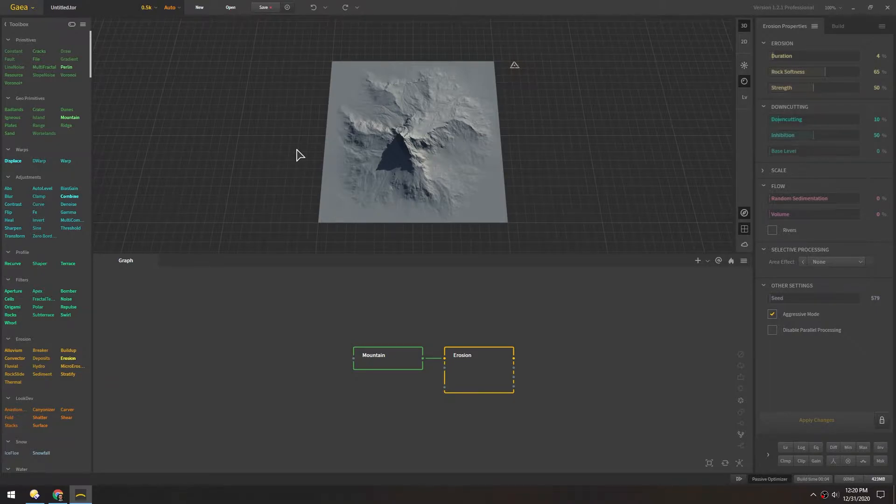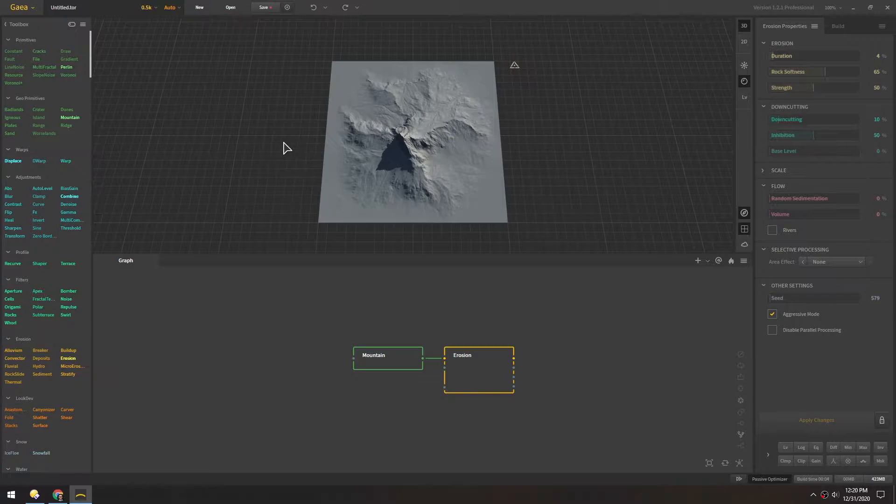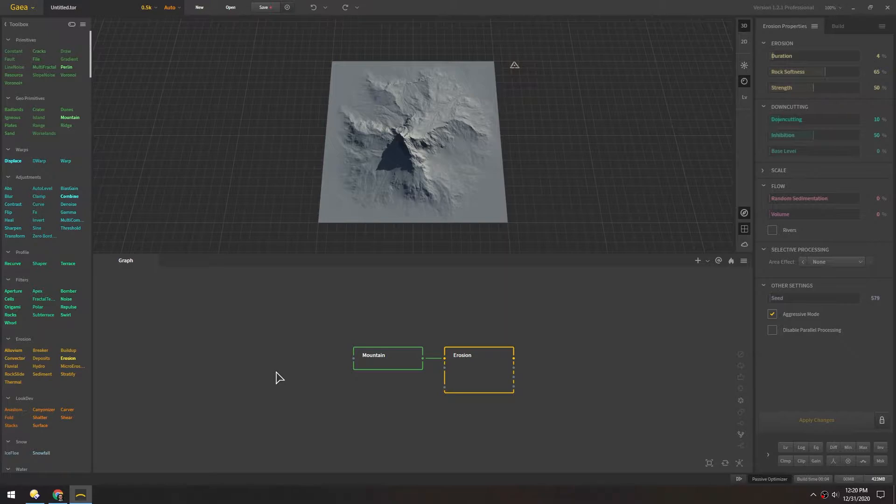It's not as fast as World Creator because it doesn't rely on the GPU as much, but it has more control and more power and it's all node-based, so you have a lot more power and it's easier to understand the flow of things.